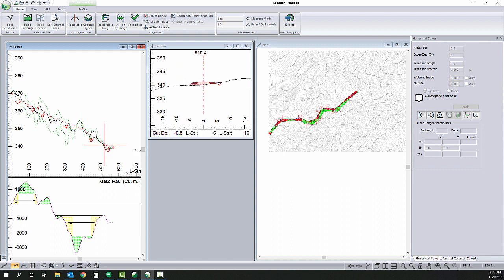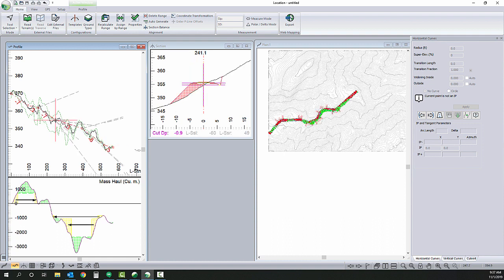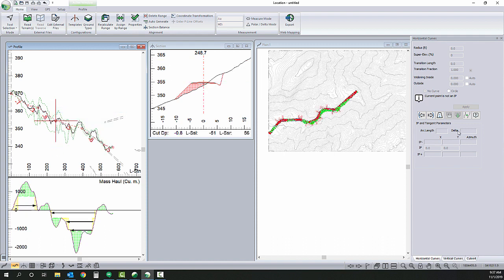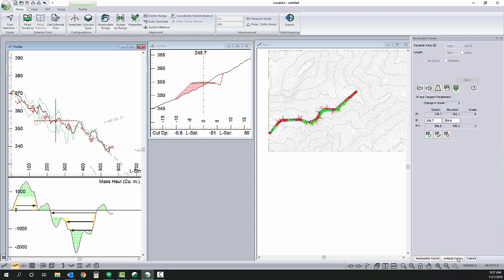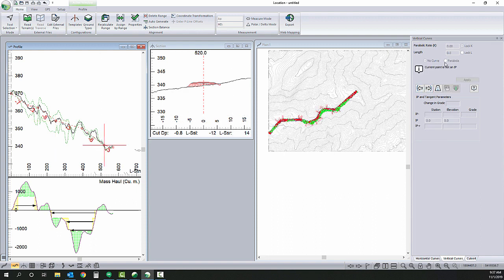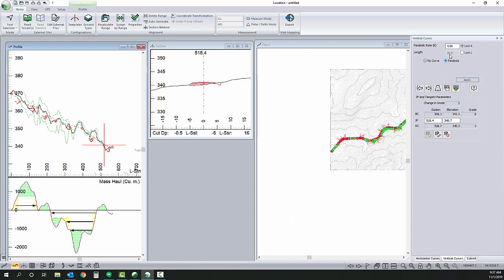Use eight percent for a max grade. Alright and now I'm going to go through and add my vertical curves use a k of four.